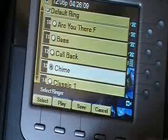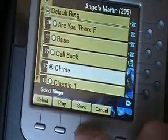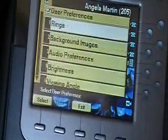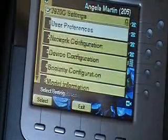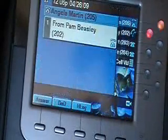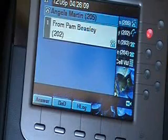Let's say I choose number 13 there. I'm going to say select and hit save. Now if someone calls my extension, there's my tone.